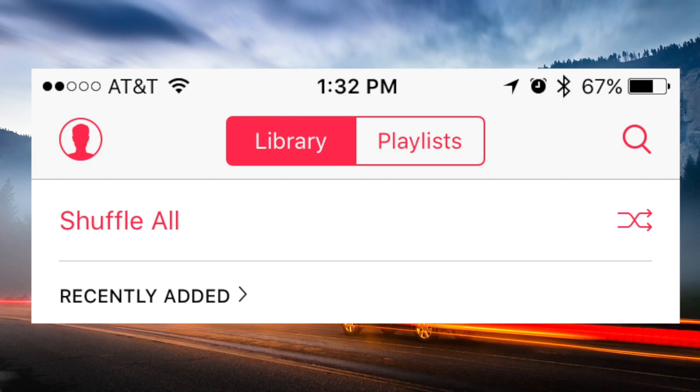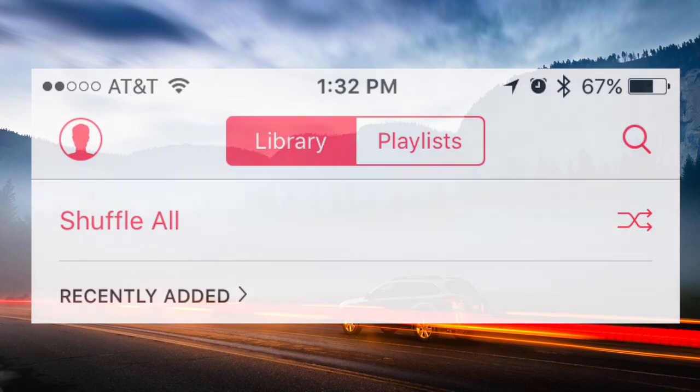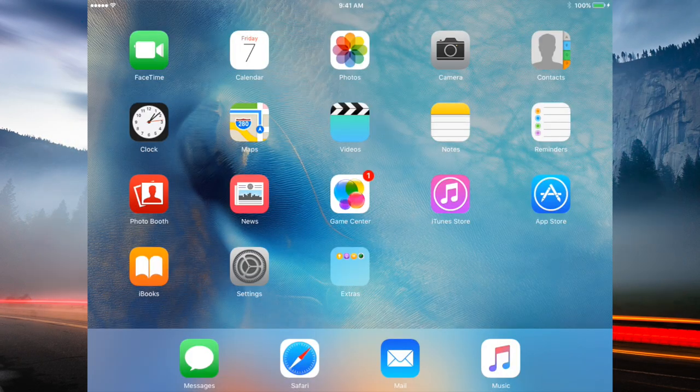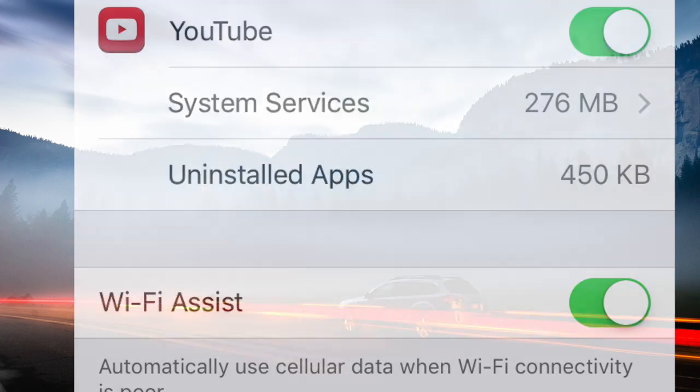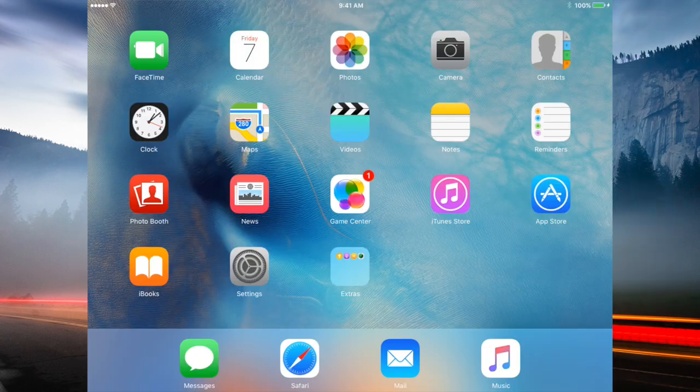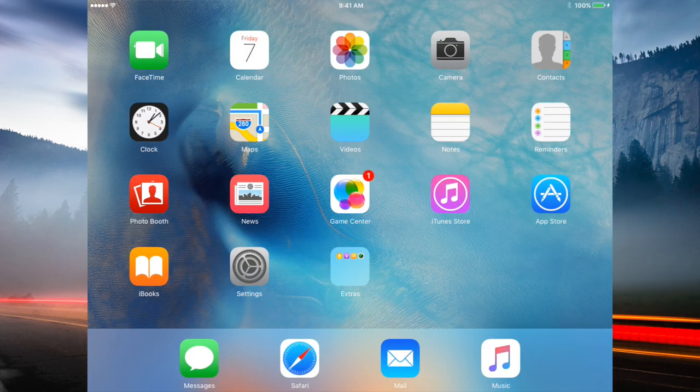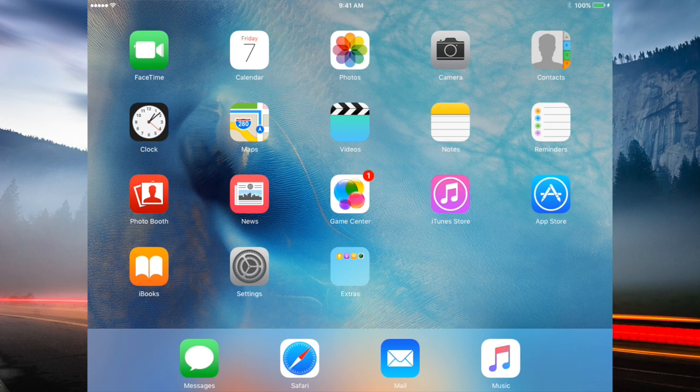We've got Wi-Fi assist toggle in cellular for switching to cellular data when the Wi-Fi is weak. So when the Wi-Fi systems aren't strong, it automatically switches you to your cellular data.